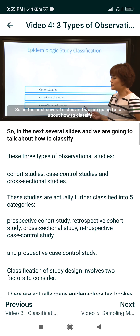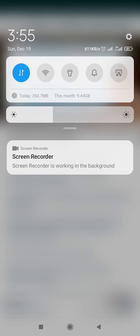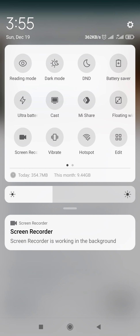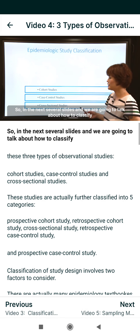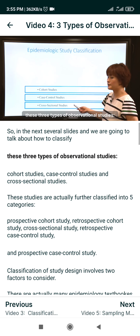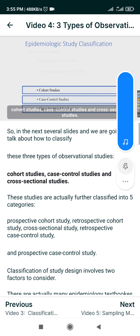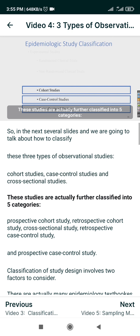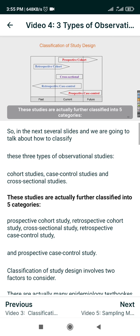In the next several slides, we are going to talk about how to classify these three types of observational studies: cohort studies, case control studies, and cross-sectional studies. These studies are further classified into five categories.